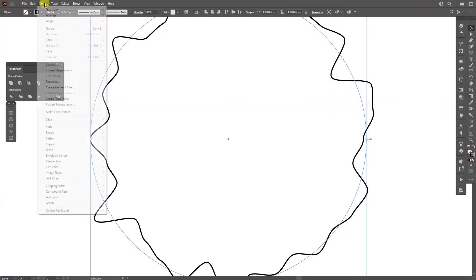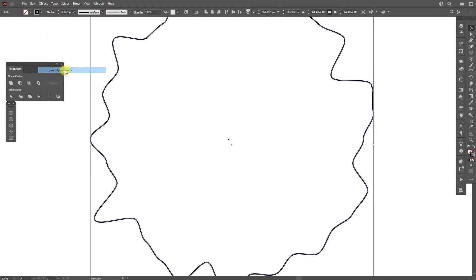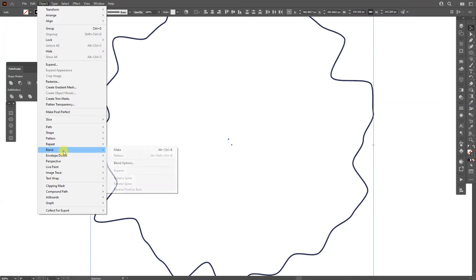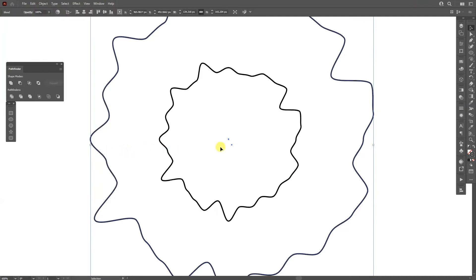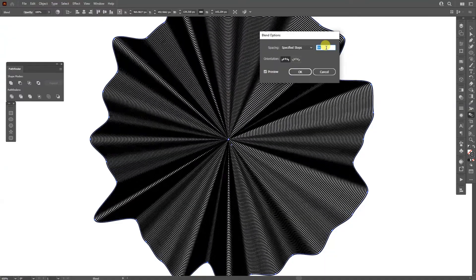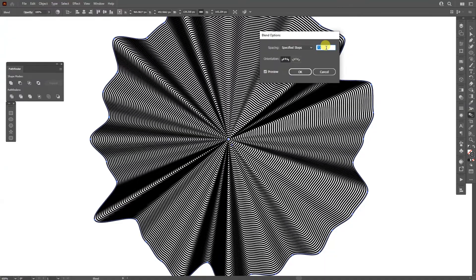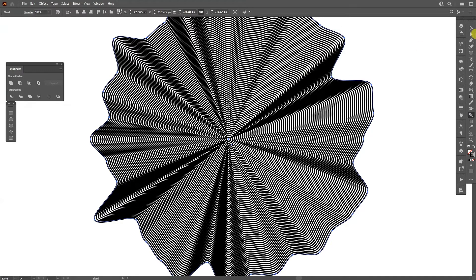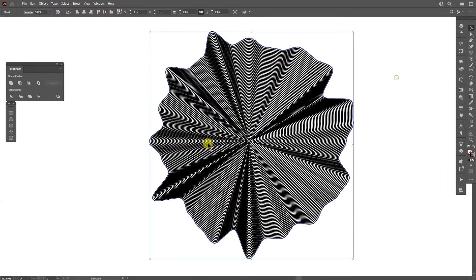I'm going to go to Object, Expand Appearance, select both the little circle and the big one, and from here I'm going to go to Object, Blend and Make. I'm going to double-click on the blend tool, select Specify Steps, and increase the numbers a lot until it looks more wrinkly.